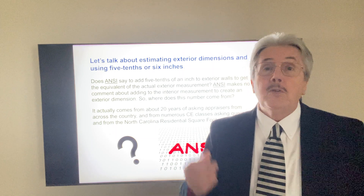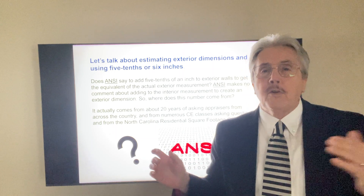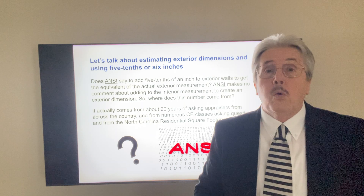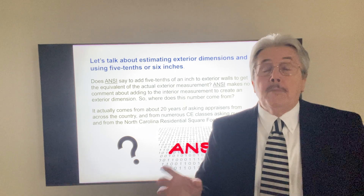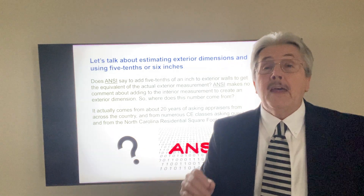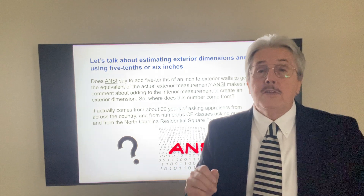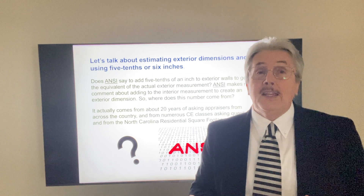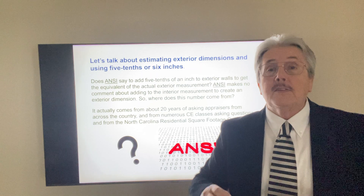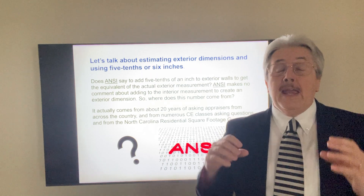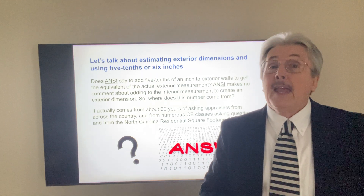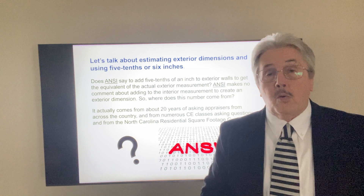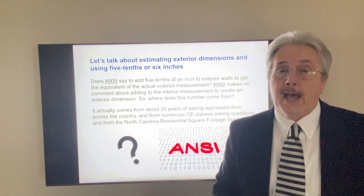If somebody asks where you came up with that measurement for that exterior wall, you can quote the North Carolina Real Estate Commission, or you can quote the AMS — or put them both in there, for that matter. To my knowledge, those are the only written sources that give us an idea. Since we've been teaching that for at least 10 to 12 years in our classes, we tell people it comes from appraiser polls, the American Measurement Standard, and the North Carolina Real Estate Commission square footage guidelines.